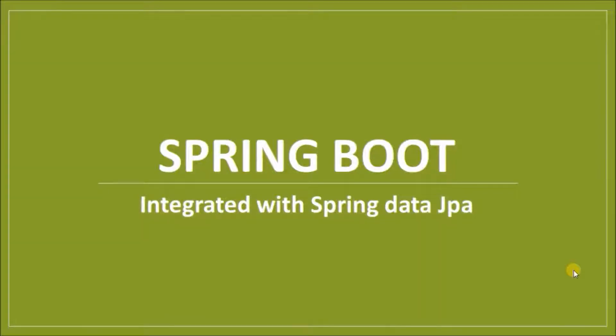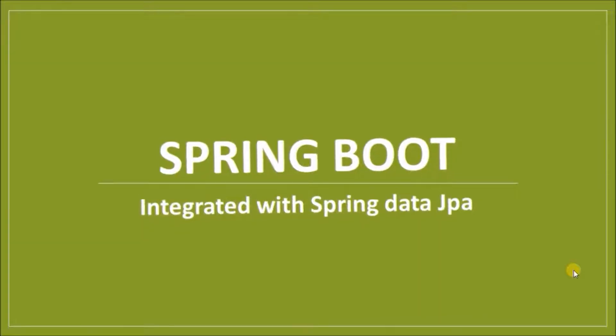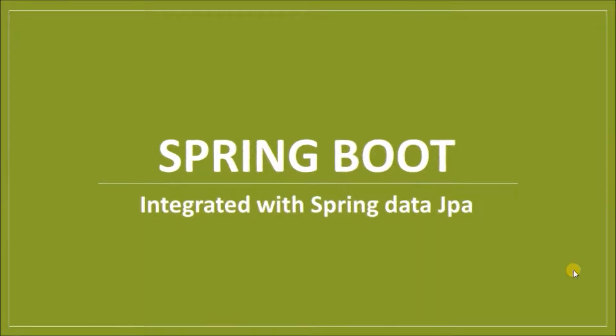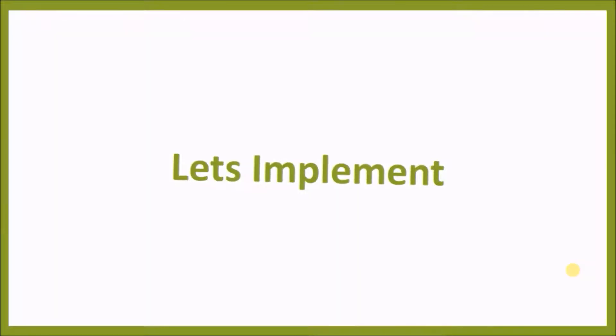Hey guys, welcome to our channel. In this video we will see how to integrate Spring Data JPA with Spring Boot. Let's implement.